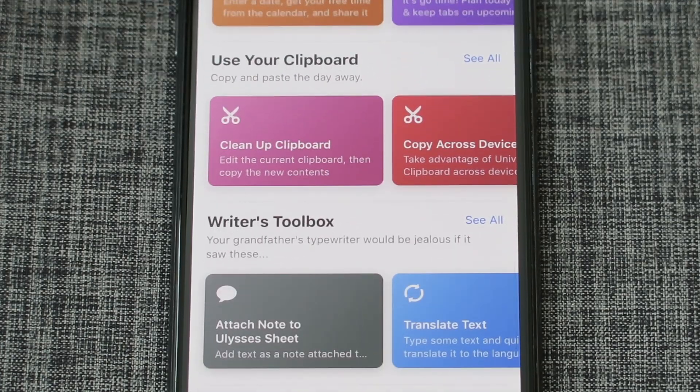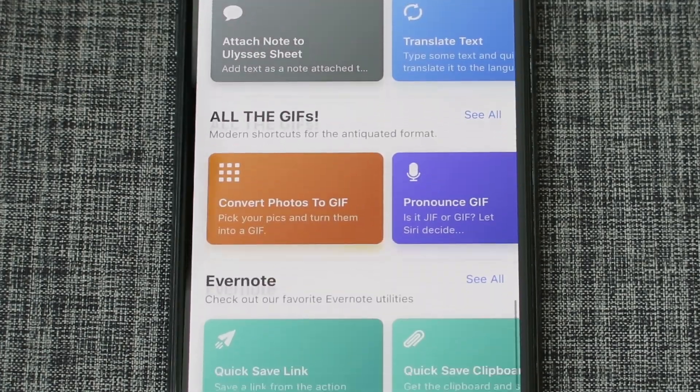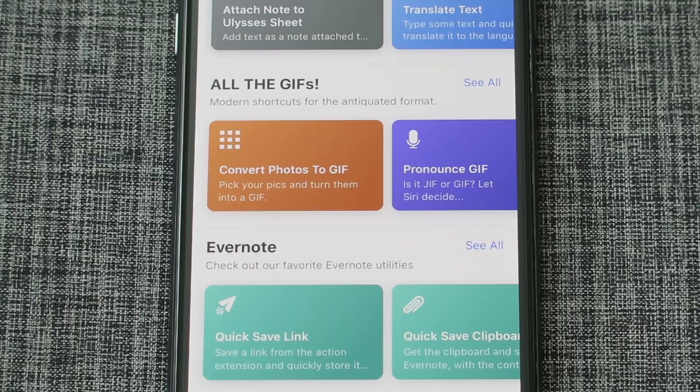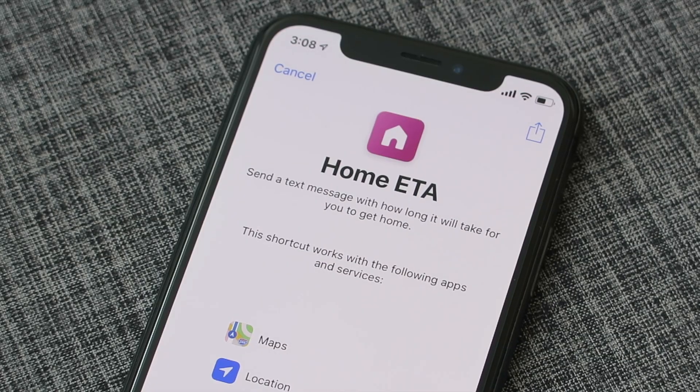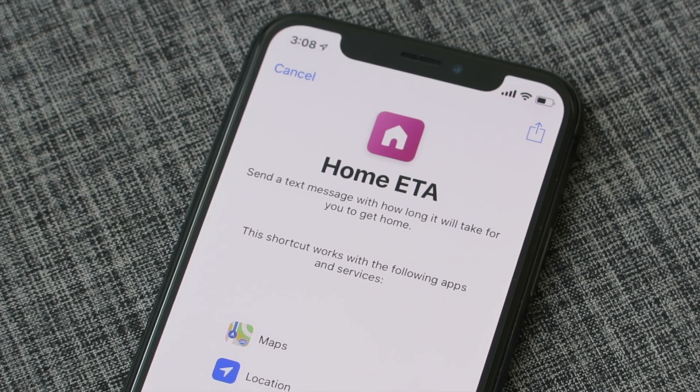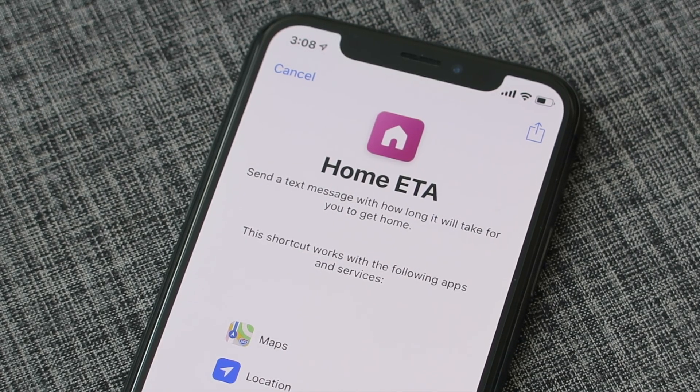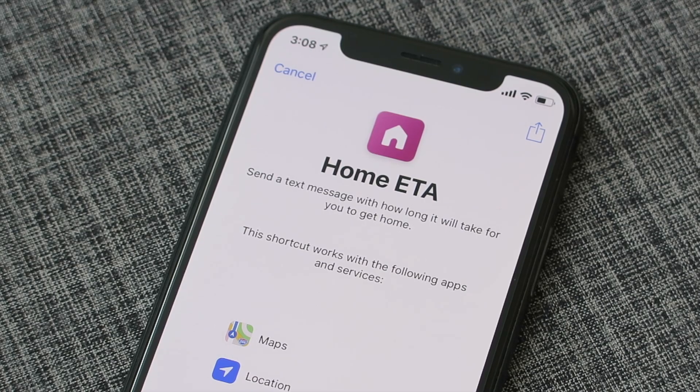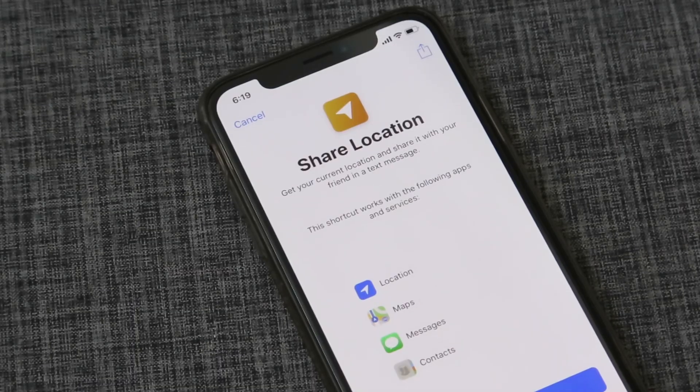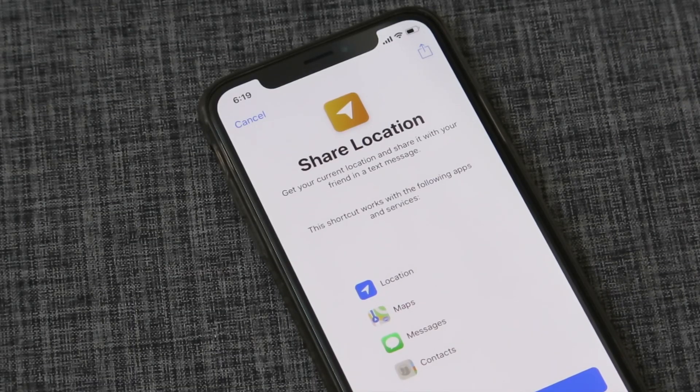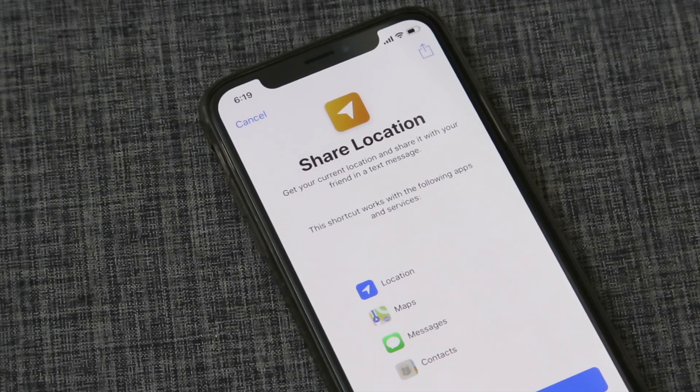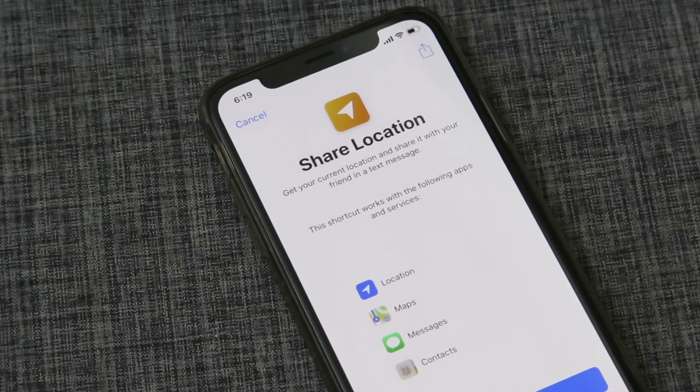For example, maybe you'd like to send your ETA home when you're leaving work, or maybe you would like to send your location to somebody at a specific time. If you wanted to do this, there is a workaround using the Apple Reminders app. So let's go right ahead and see how we can do that.